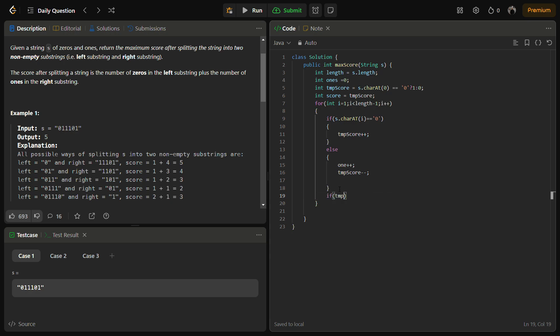And we have to check if the temp score at any point becomes greater than the score, then the score becomes the temp score.